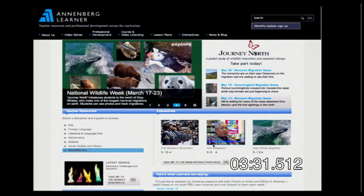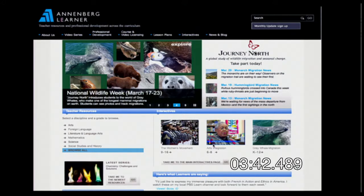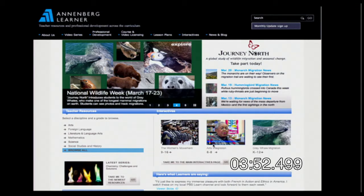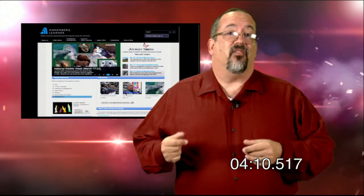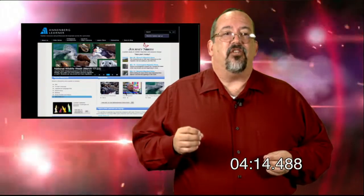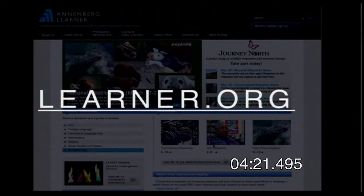The next one is probably not familiar to many: Annenberg Learner. It's a site with lots and lots of video, and it even has professional development. If you're an elementary teacher unsure how to address science standards, you can watch an entire course and get credit for it. Annenberg Learner has videos for students and professional development videos for teachers. To get there, just go to learner.org.